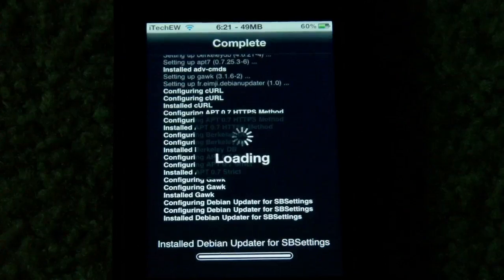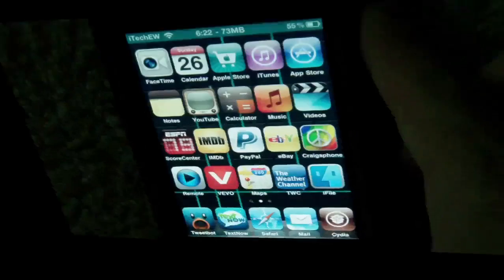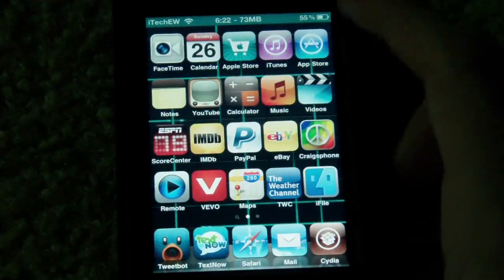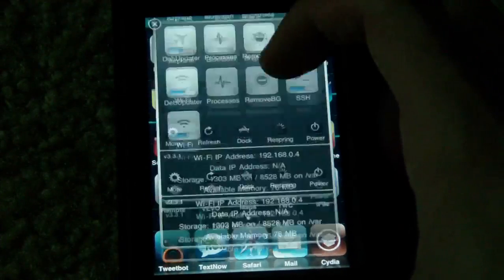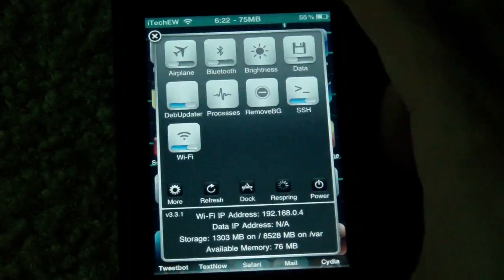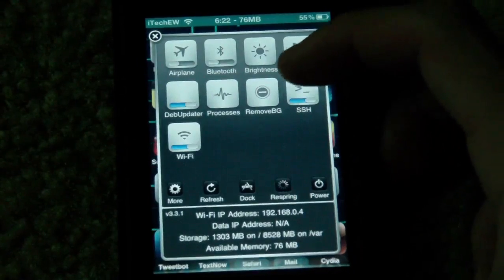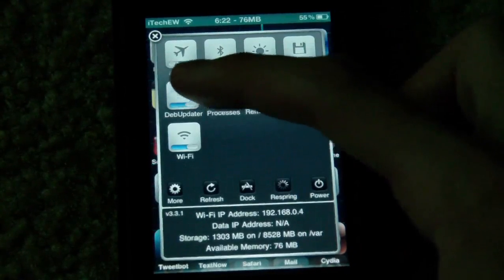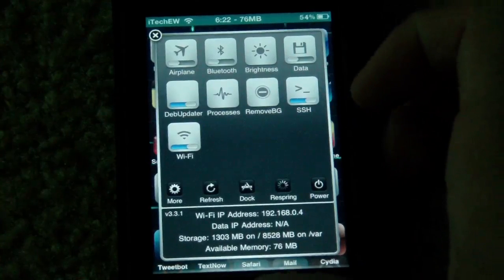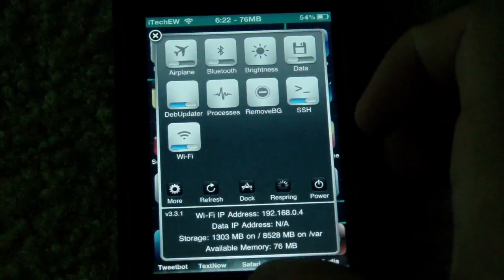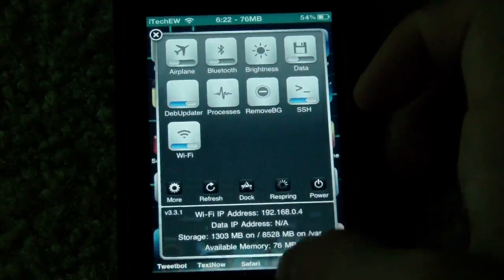Let's get this installed. Alright guys, so I have DBing Updater installed now. If we open up SB Settings — which is a different thing — you can see it is in here: DBing Updater right there. It's automatically switched to on, and now if you want it to update your packages in Cydia, you press it to off.